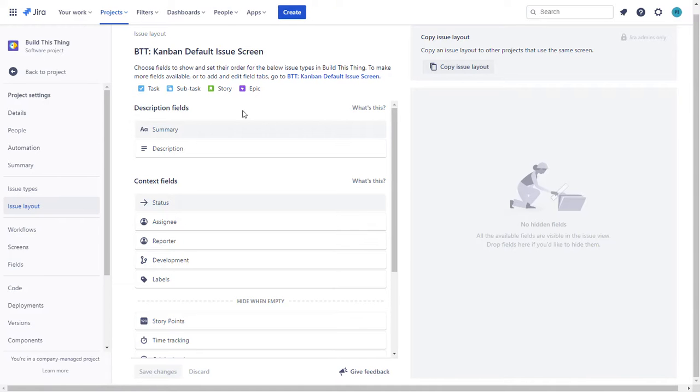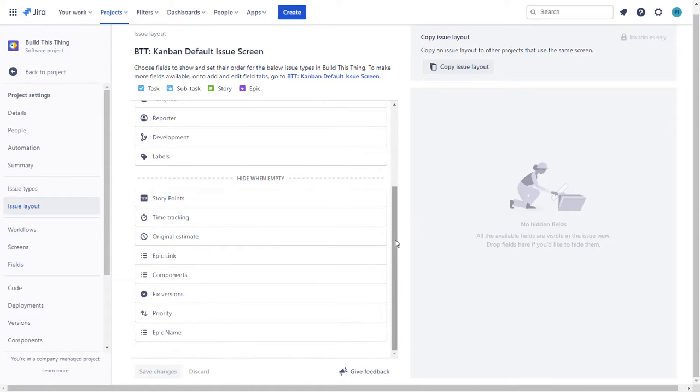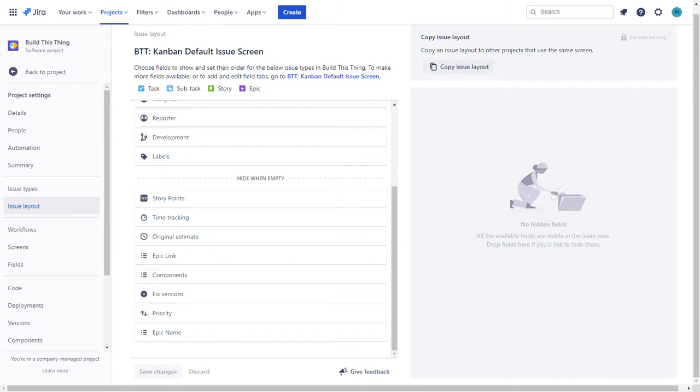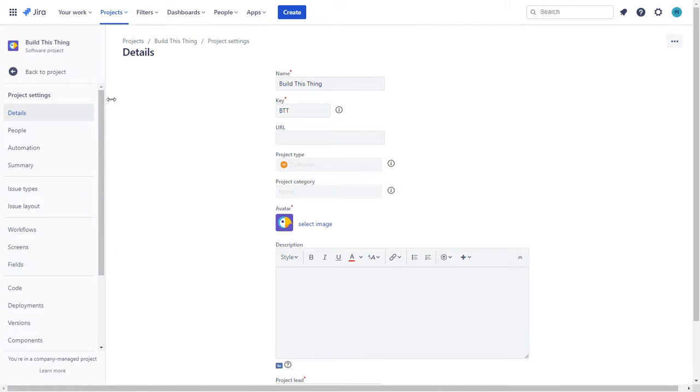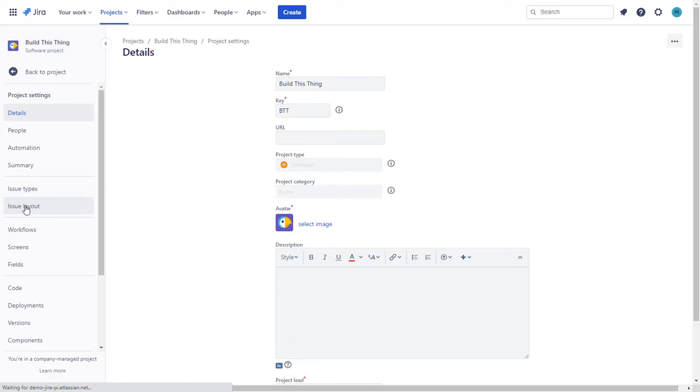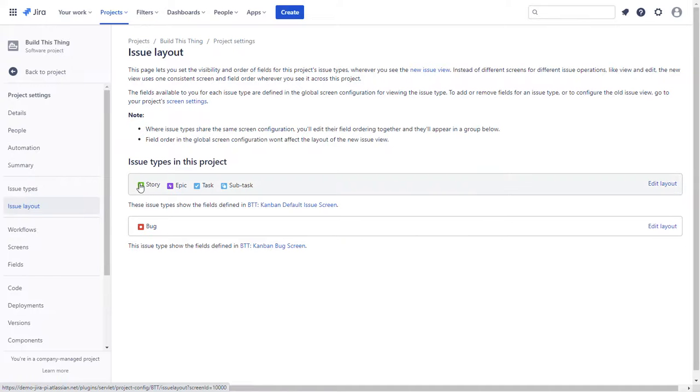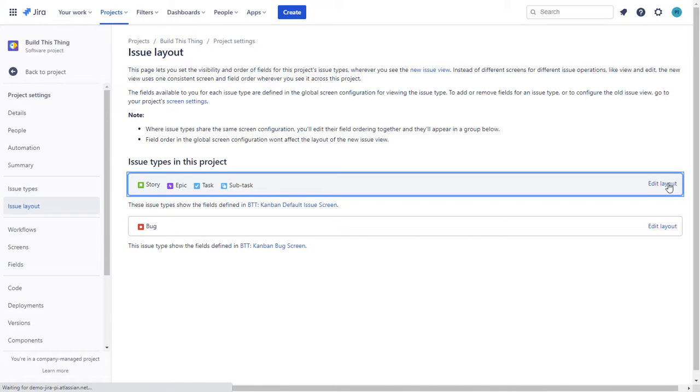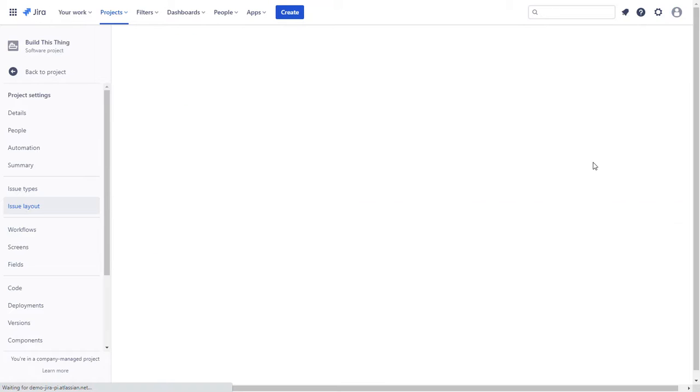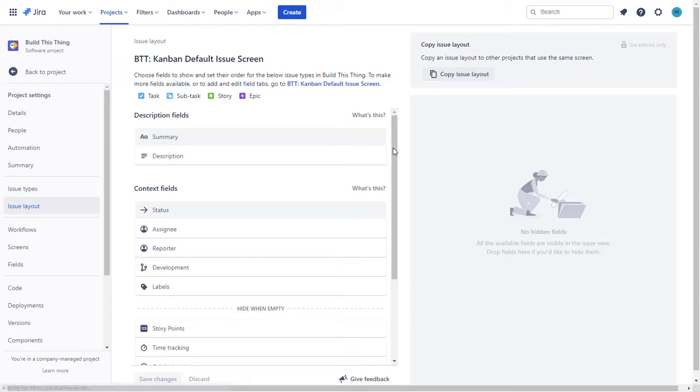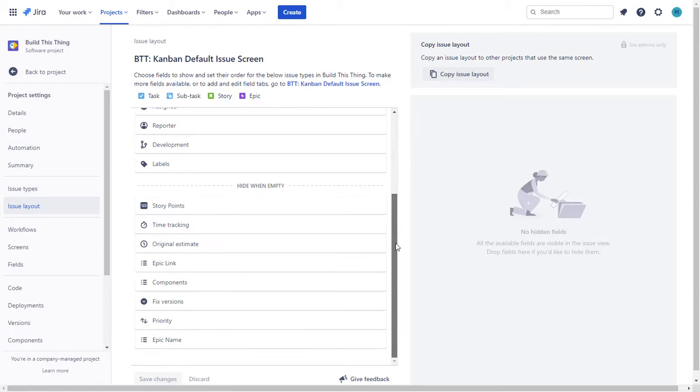So when you're in Jira, here's the layout screen that we're talking about. To navigate to this you can basically go into any project screen, choose issue layout, then we're going to choose story, epic task and subtask, choose edit layout. I'm back to that screen I just showed you.